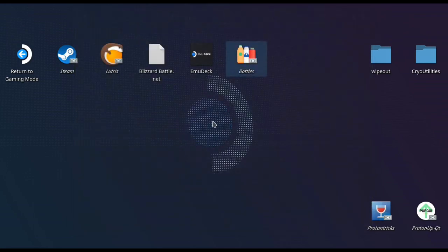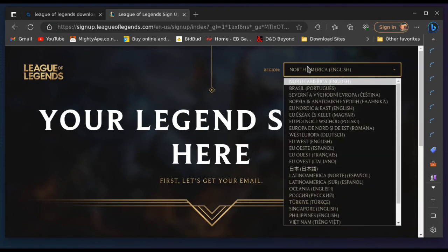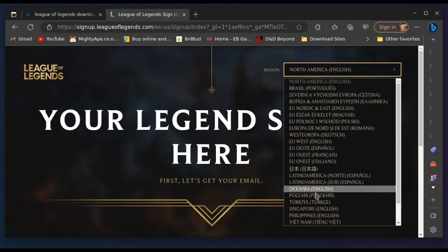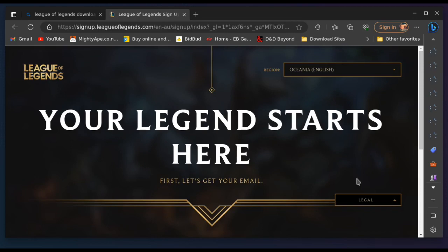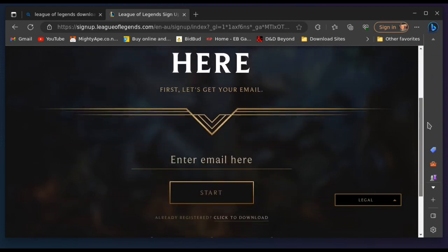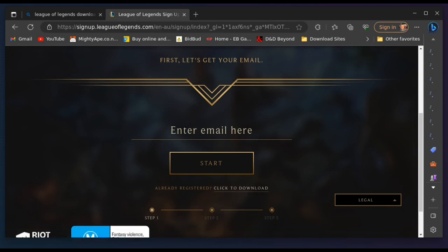Once we've done that, we can close out of bottles and what you're going to want to do is go and download your copy of League of Legends. Now make sure you're in the right region because it's region dependent, so make sure you get the one that's right for you. I'm in Oceanic, so I need to download the Oceanic installer.